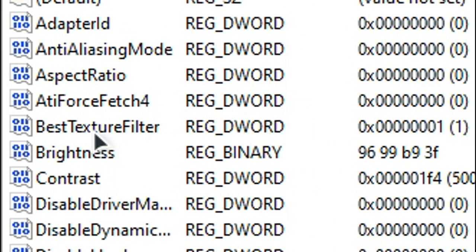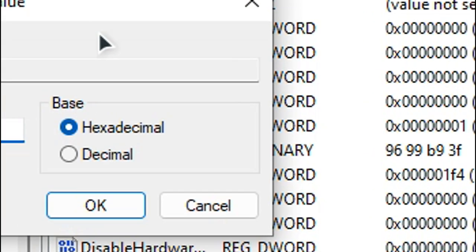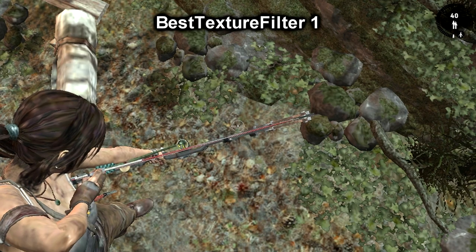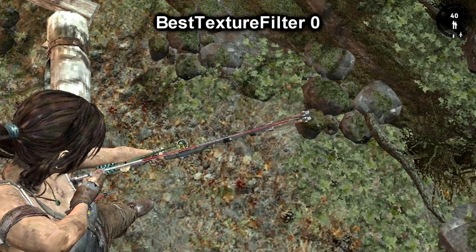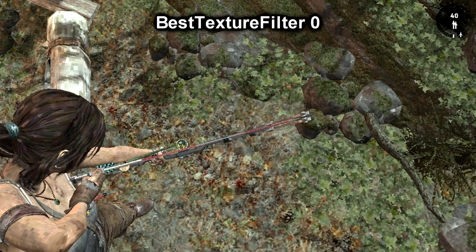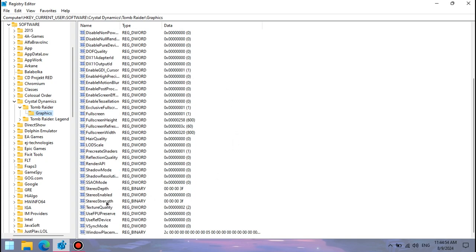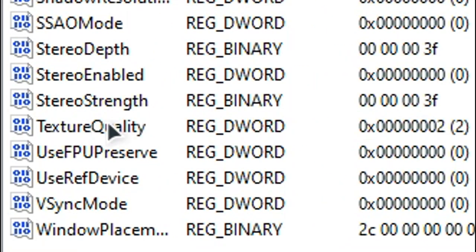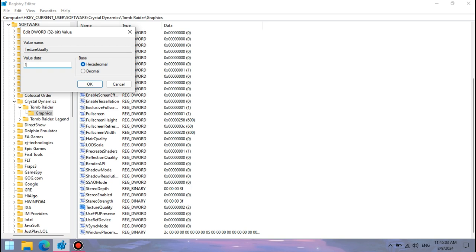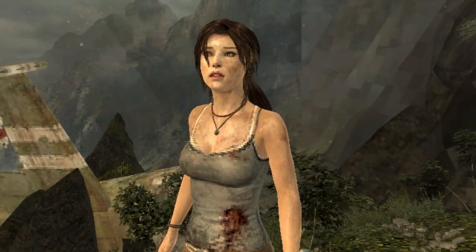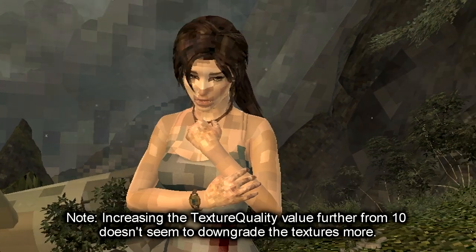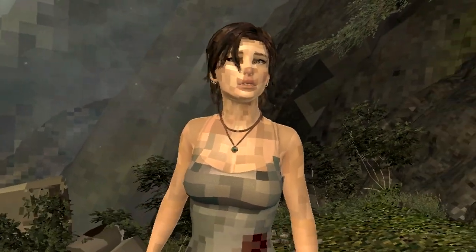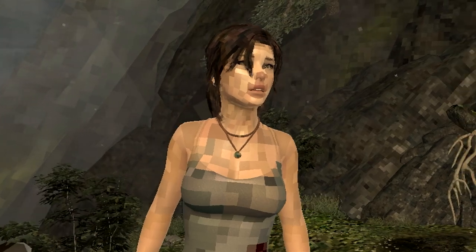There is also the best texture filter value, which if you set from 1 to 0, you can disable the texture filtering, so the textures would look a little bit blocky. If you want to take it to the next level, however, pay attention to the texture quality value. Which, if you increase from 2 to 10, you can make the game look like the original Tomb Raider one from 1996. See, this is the reason why I love making these videos. Still no triangle boobs though.